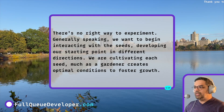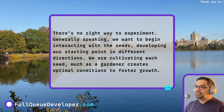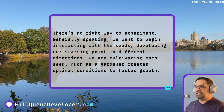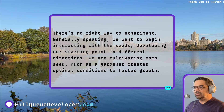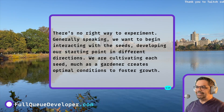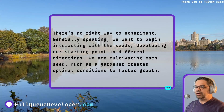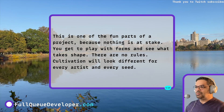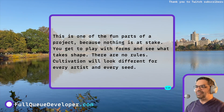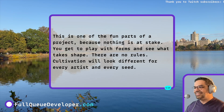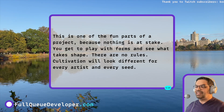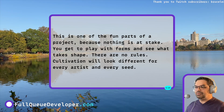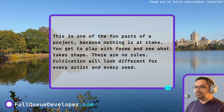There's no right way to experiment. Generally speaking, we want to begin interacting with the seeds, developing our starting point in different directions. We are cultivating each seed, much as a gardener creates optimal conditions to foster growth. This is one of the fun parts of a project, because nothing is at stake. We get to play with forms and see what takes shape. There are no rules. Cultivation will look different for every artist and every seed.